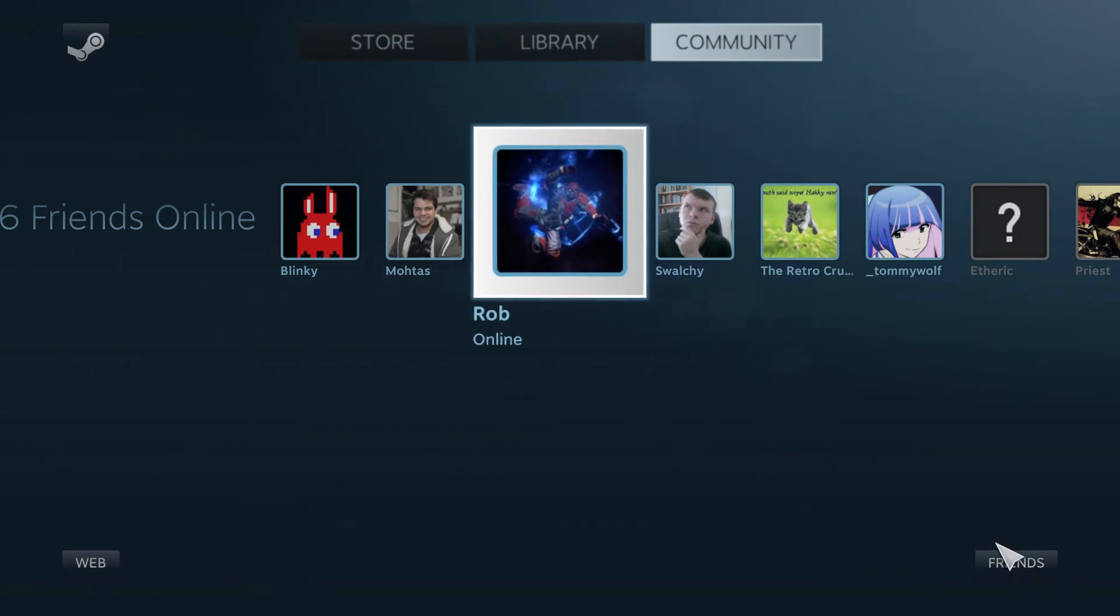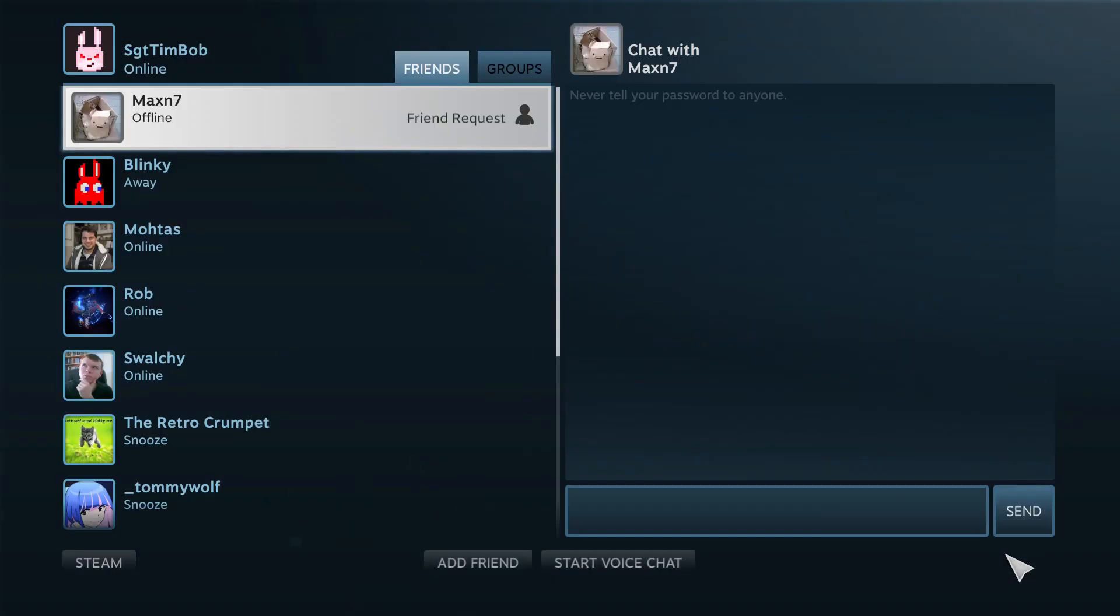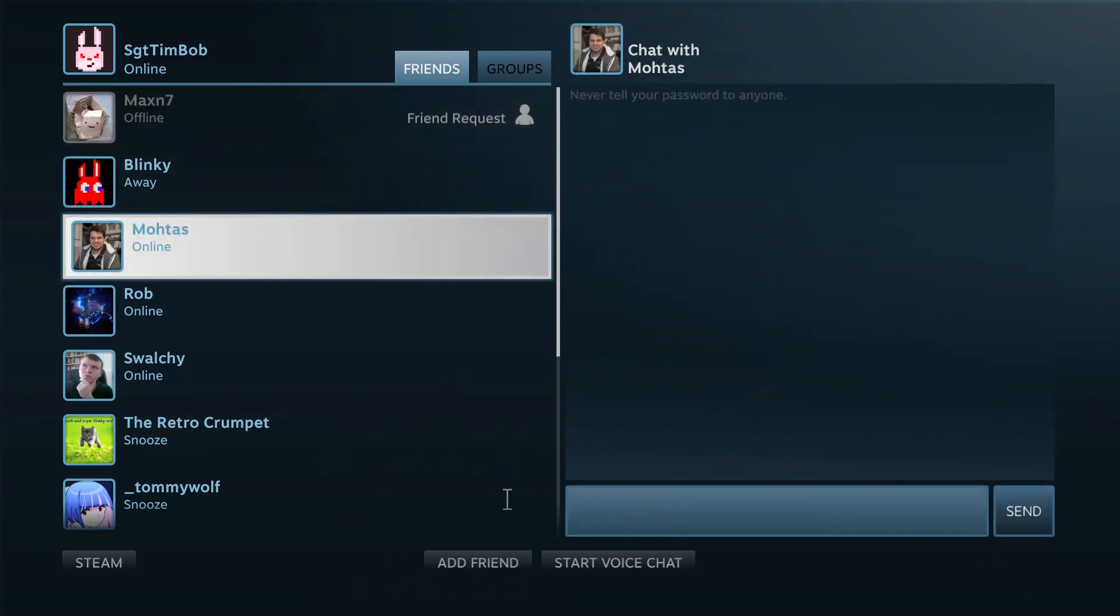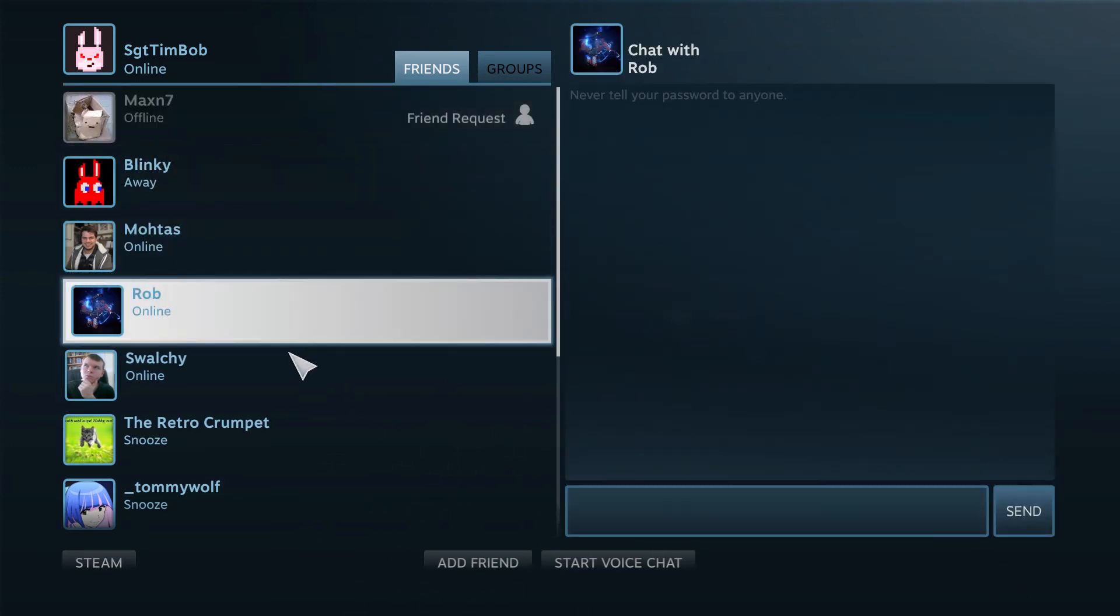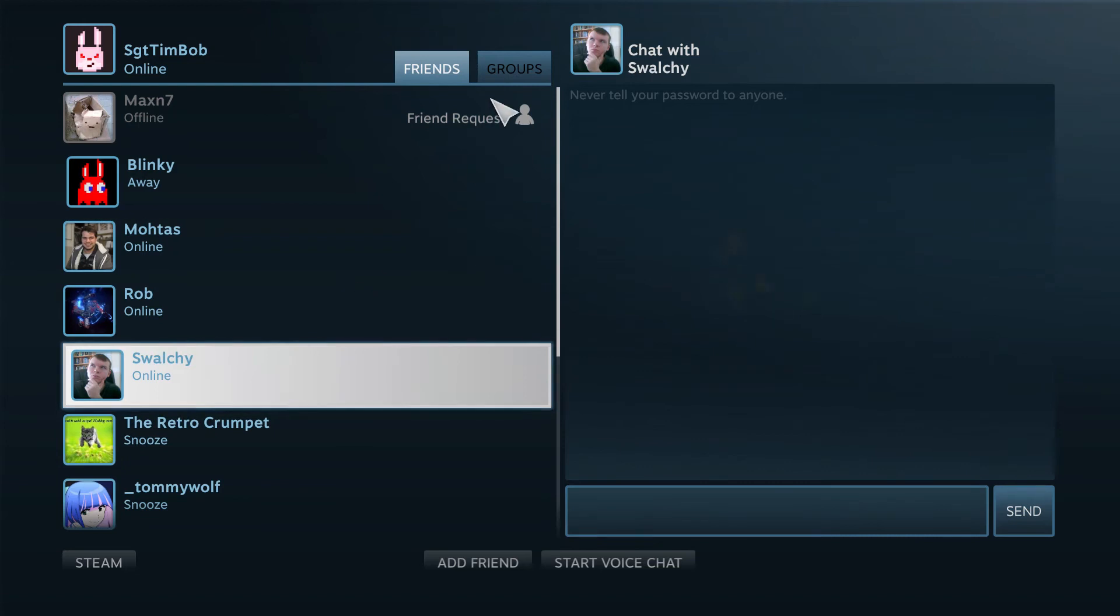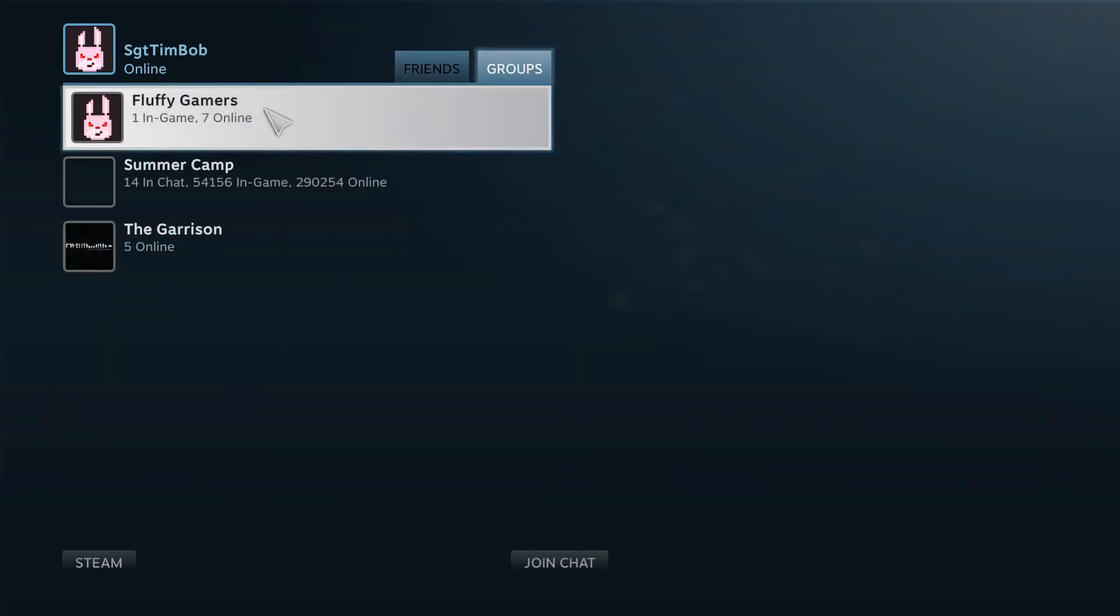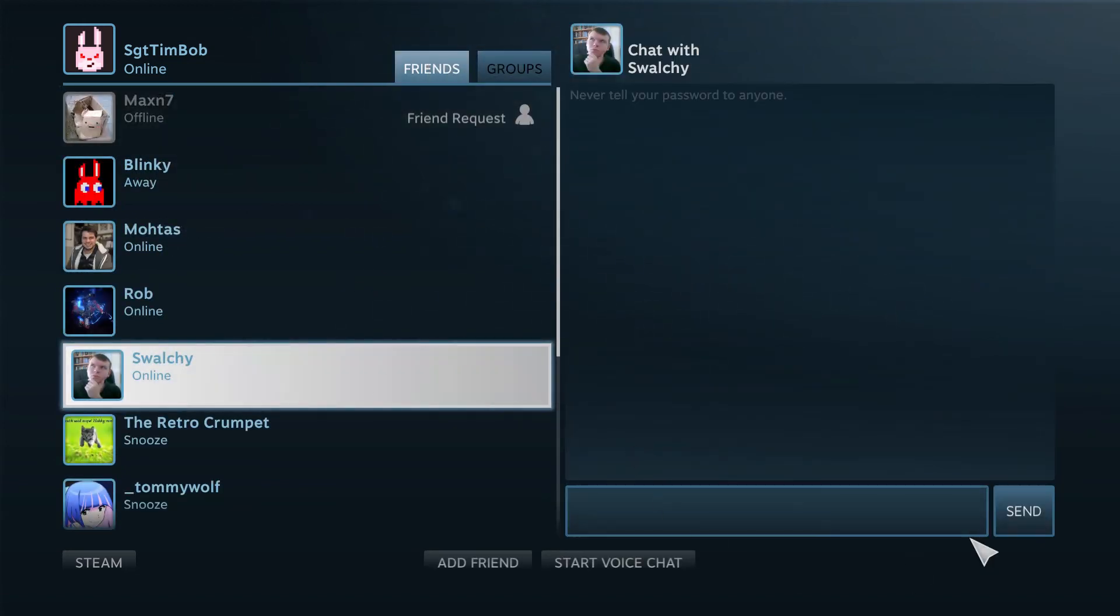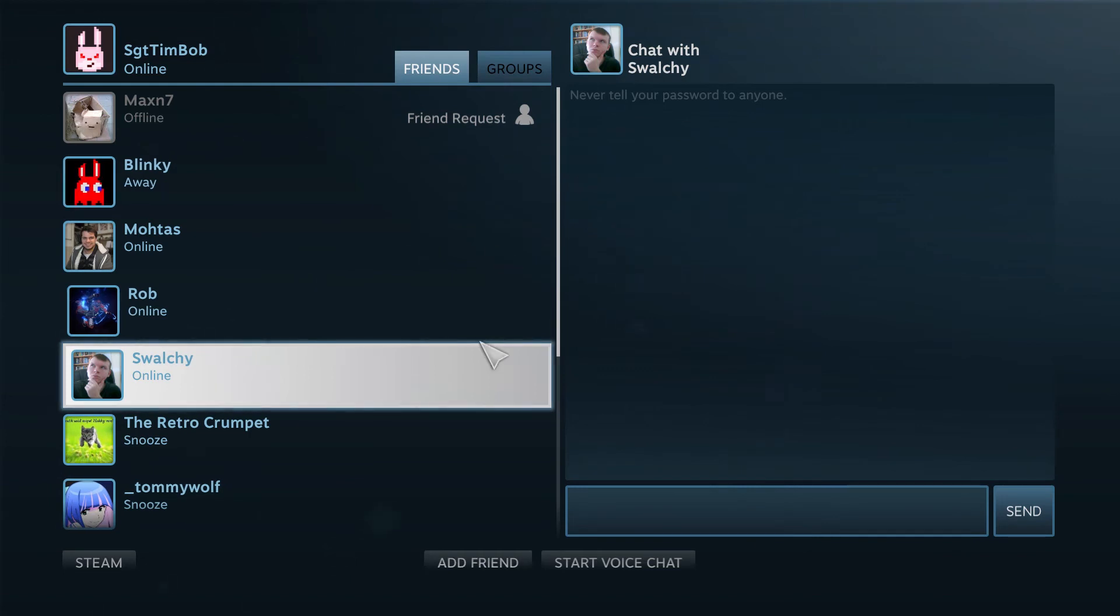So you get a friends UI here. You can basically open up chat with different people, you can access groups that you're in, all that sort of stuff. And yeah, that's kind of how this works.